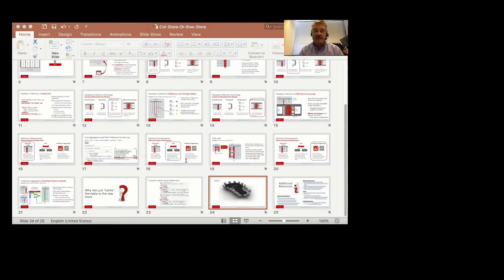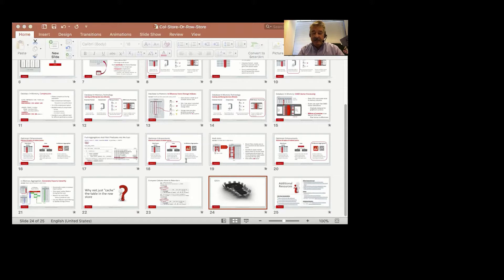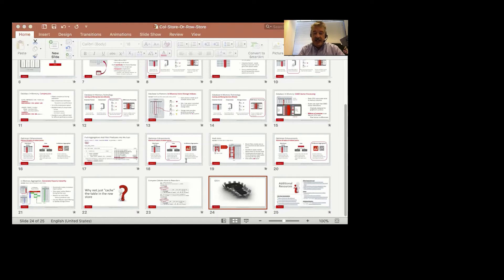This demo picks up from where we left off in the previous office hours. We've already populated objects in the column store, and we've cached those objects in a keep pool in the buffer cache.